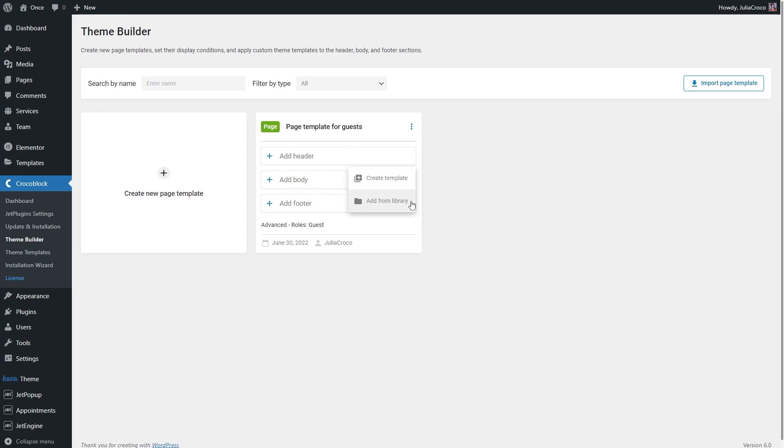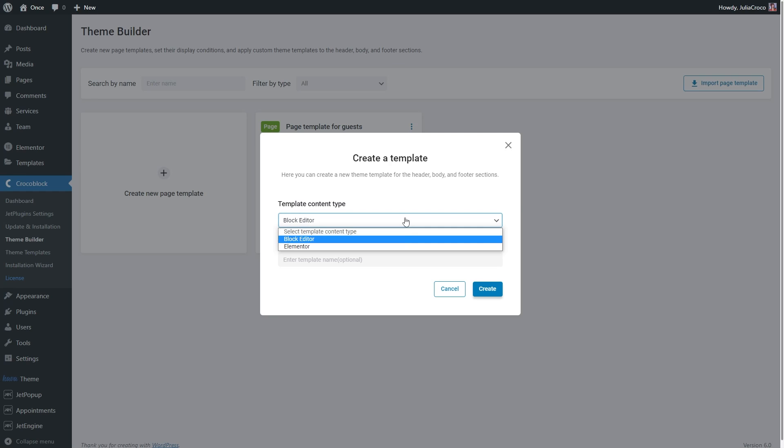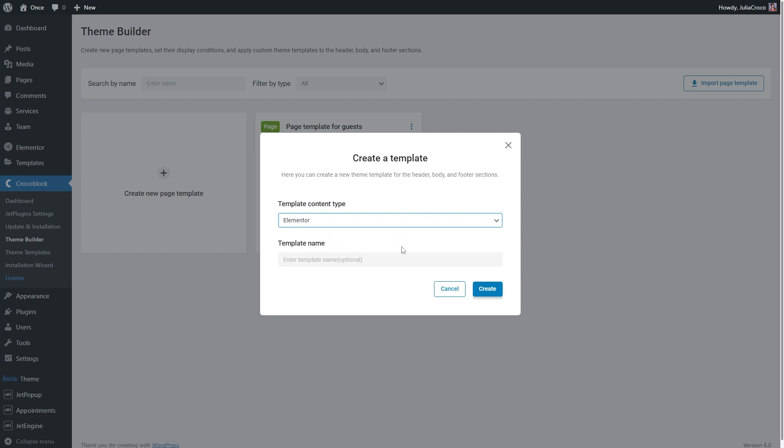I'm going to create a new one specifically for this template. By the way, you can build a header both in Elementor and Gutenberg block editor. So I will enter the name for this header, for example, Header for Guests.